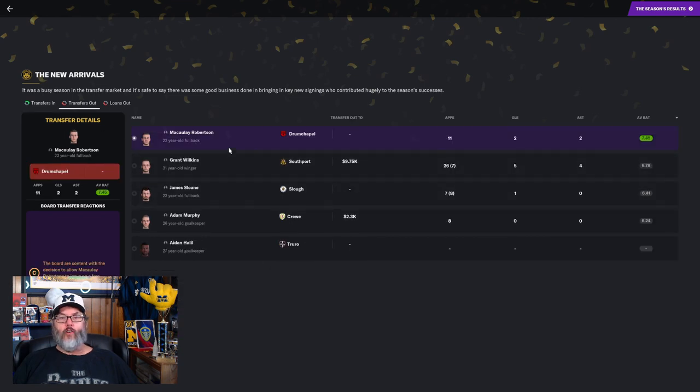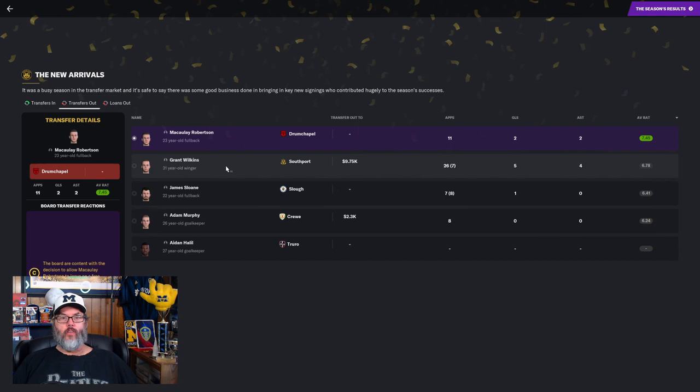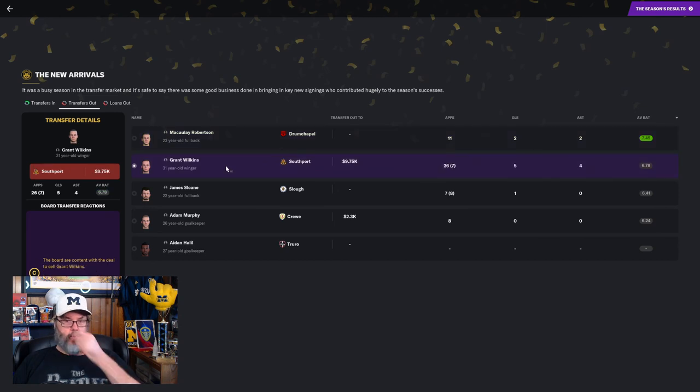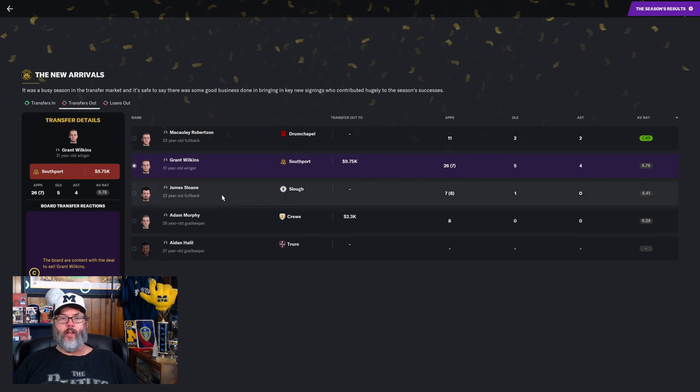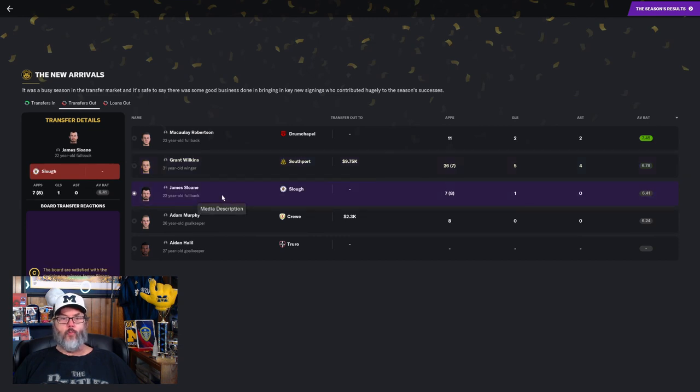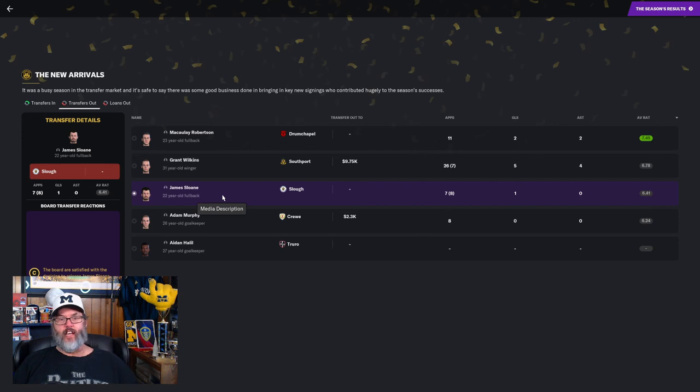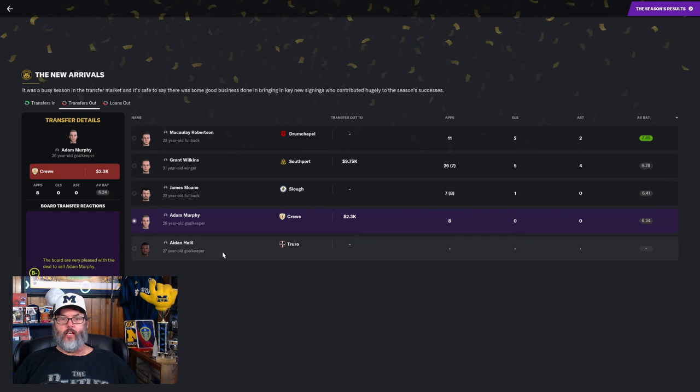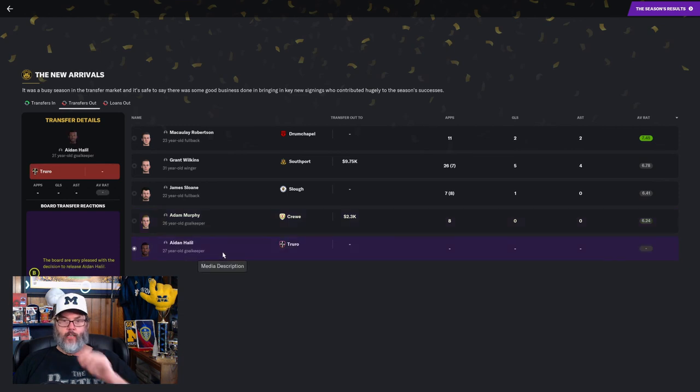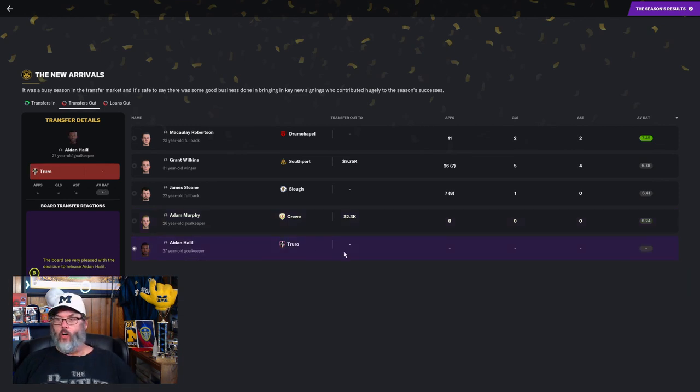On the outgoing, we had five players depart. Macaulay Robertson leaves. Grant Wilkins, we got a C for him on the $9,750 that we brought in. James Sloan, we sent him out on the free. Remember, he just got in my face and I didn't appreciate that. But Adam Murphy, the goalkeeper, a B-grade, selling him to Crewe. And Aiden Halil, we got a B-grade on that.